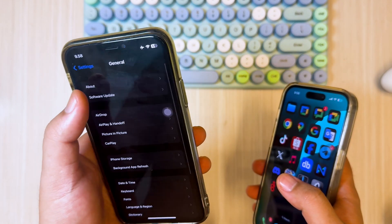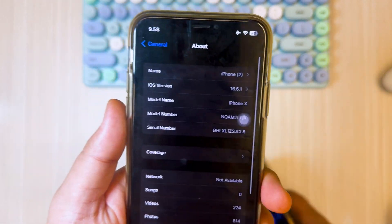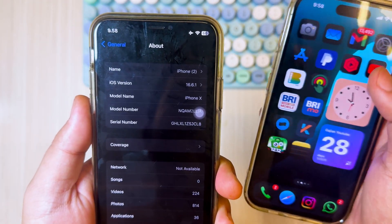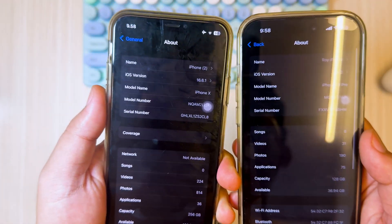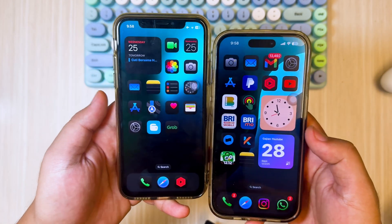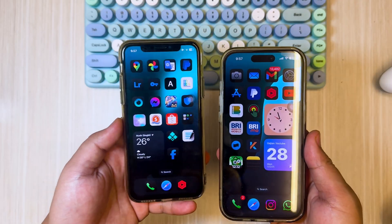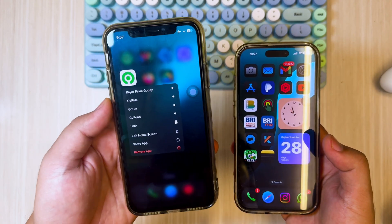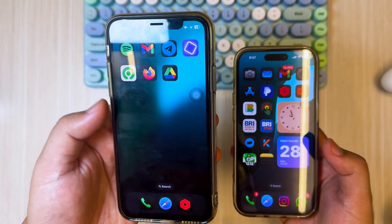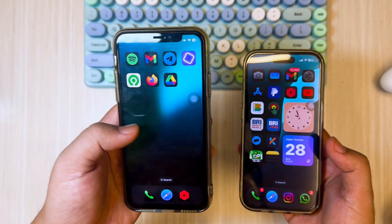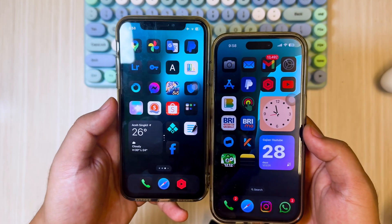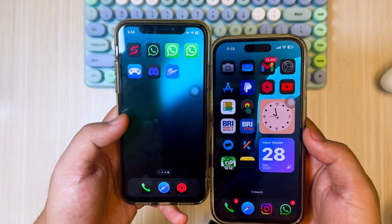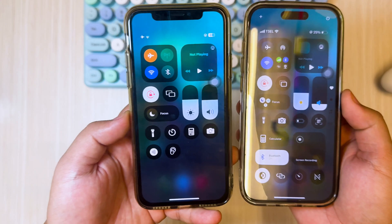Despite my iPhone X only supporting iOS 16, I am able to access iOS 18 features through the Sileo tweaks. These tweaks enable me to install and utilize features similar to those found in iOS 18, with some enhancements even surpassing those in the official iOS 18 release. For example, lock apps that are not supported in iOS 16 — I can now get this feature, which is only available in iOS 18. Not only lock apps, but also icon dark mode, app icons, hide app names, and a control center like iOS 18.